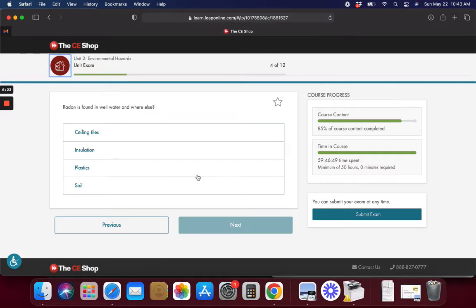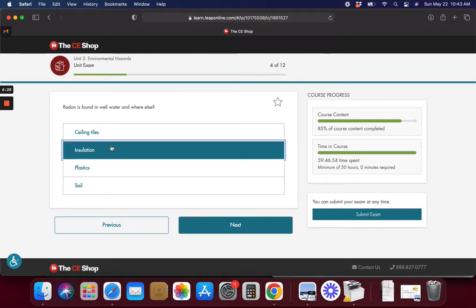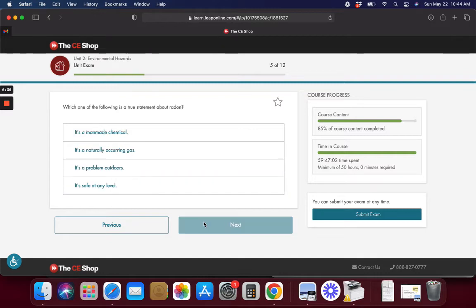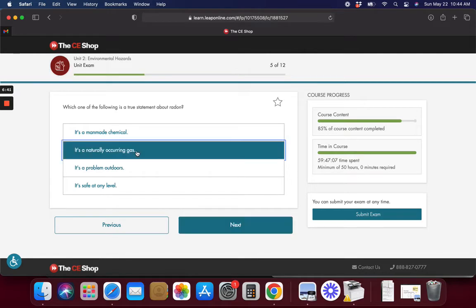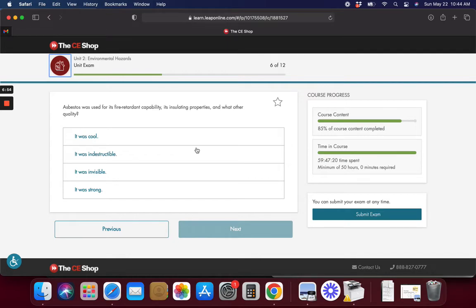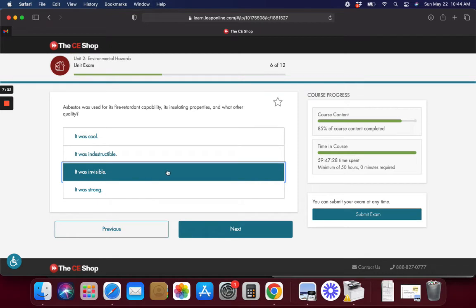Radon is found in well water and where else? Soil I do believe. I think it's soil. Which of the following is a true statement about radon? It's a natural occurring gas so it makes sense if it's in the soil. Asbestos is used for fire retardant capability, its insulating properties and what other quality? Invisible maybe, I don't know.